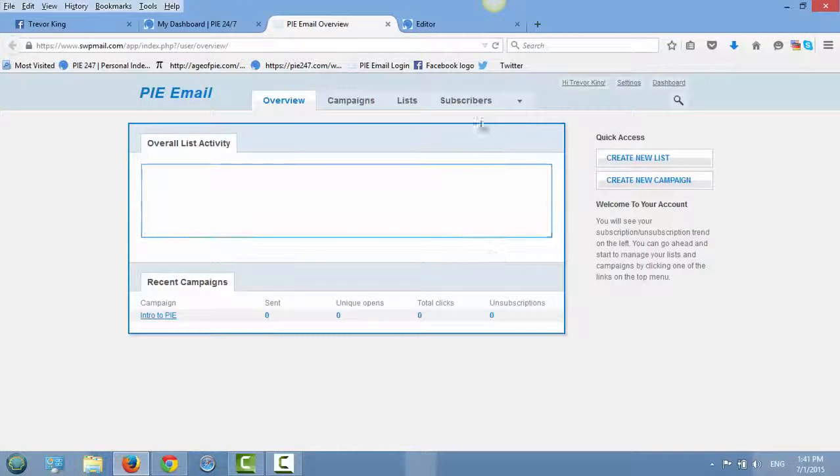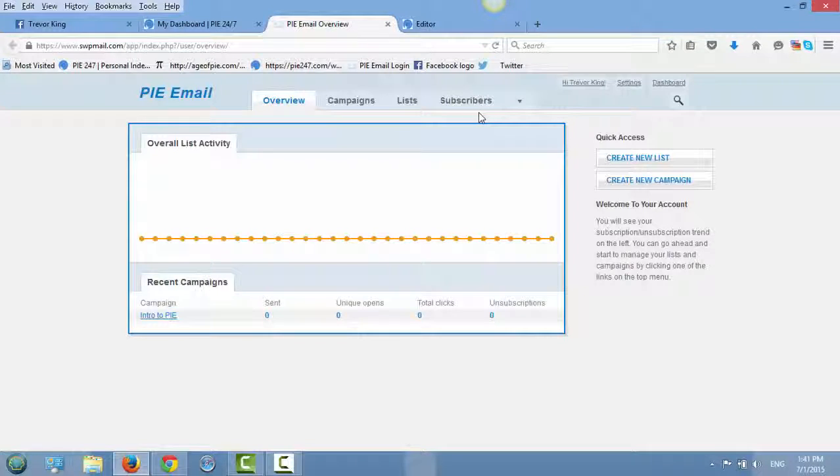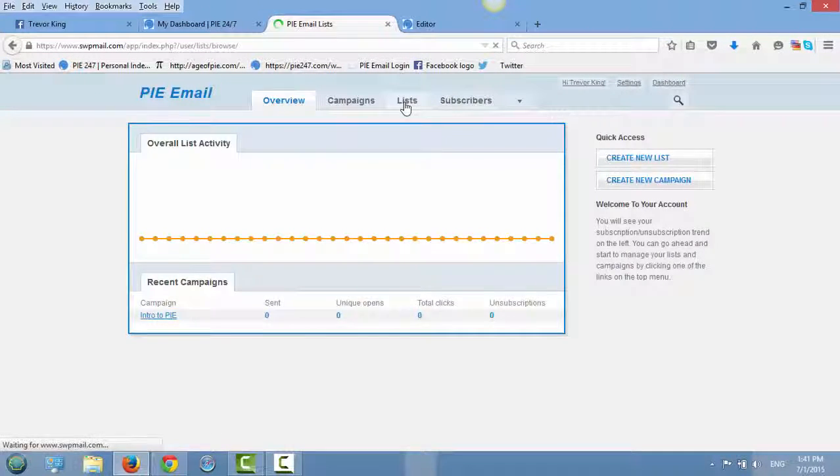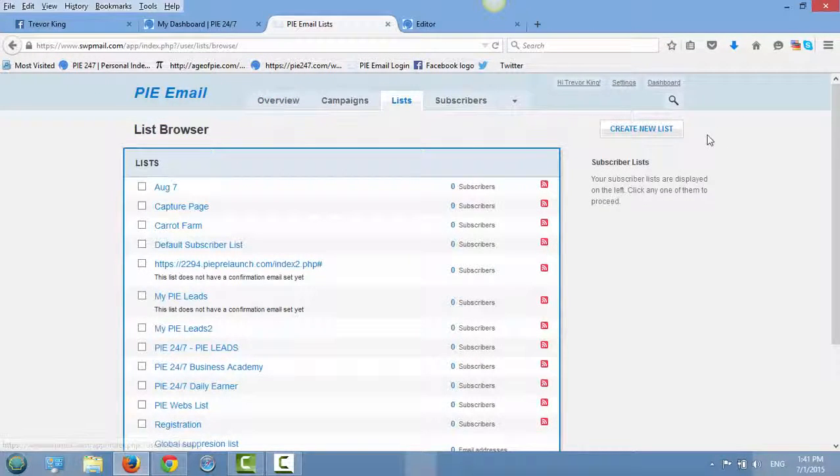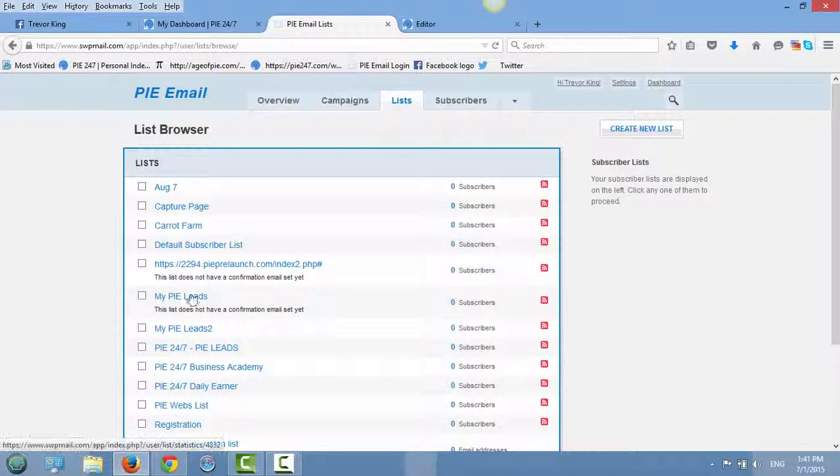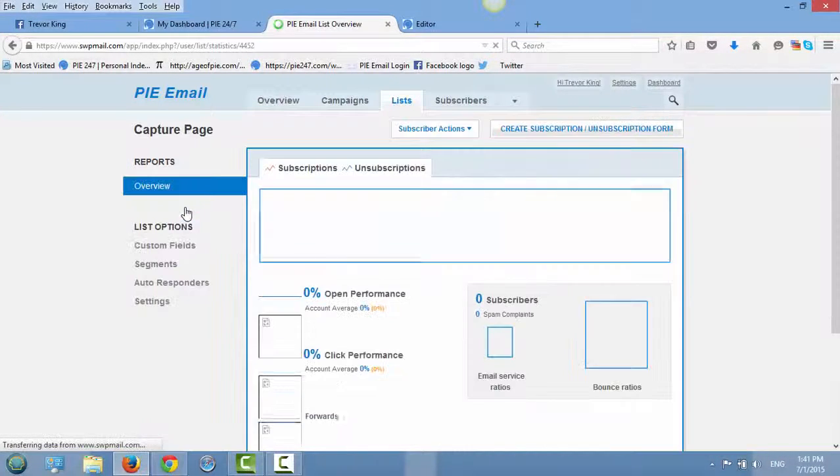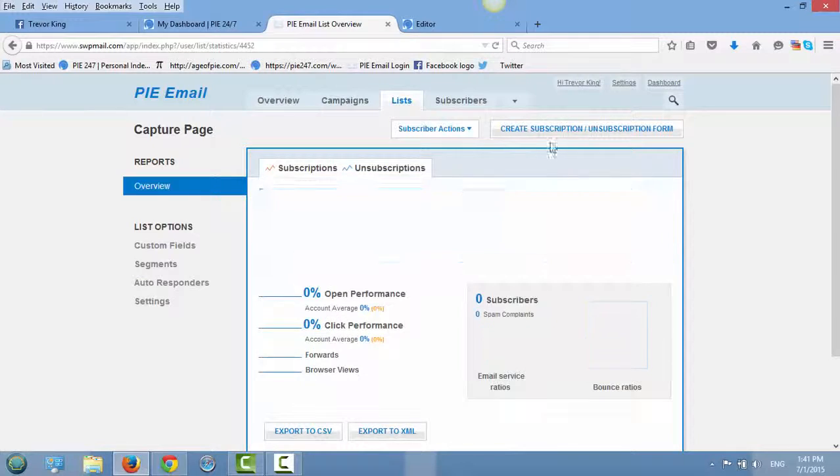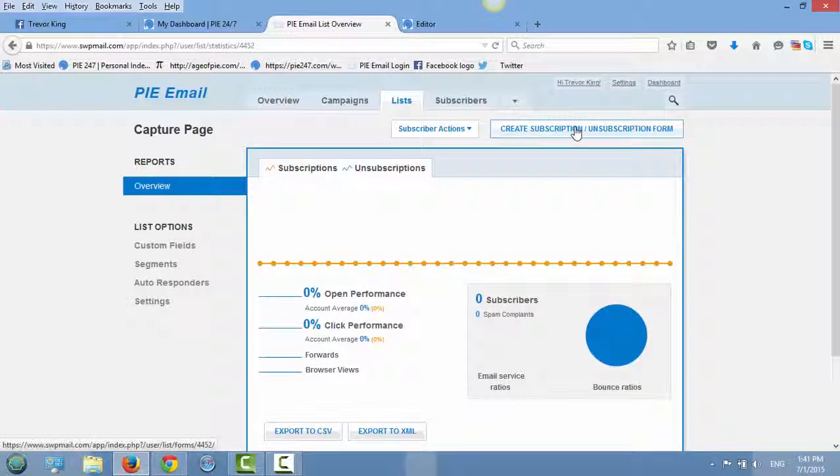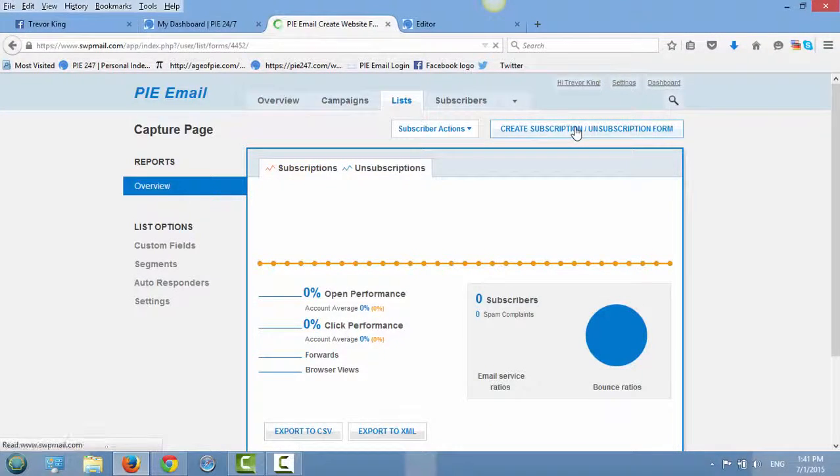And I'm going to show you how to grab that HTML code. So this is really easy. So you just click on list. Then you select the current list that you're using. So I'm just going to go with capture page. Then on the right side, you'll see create subscription, unsubscription form. So just click that.